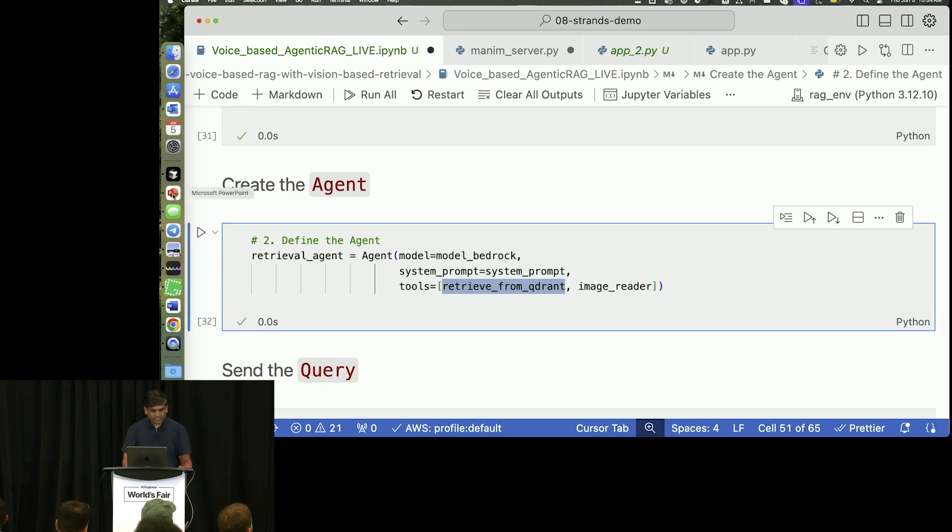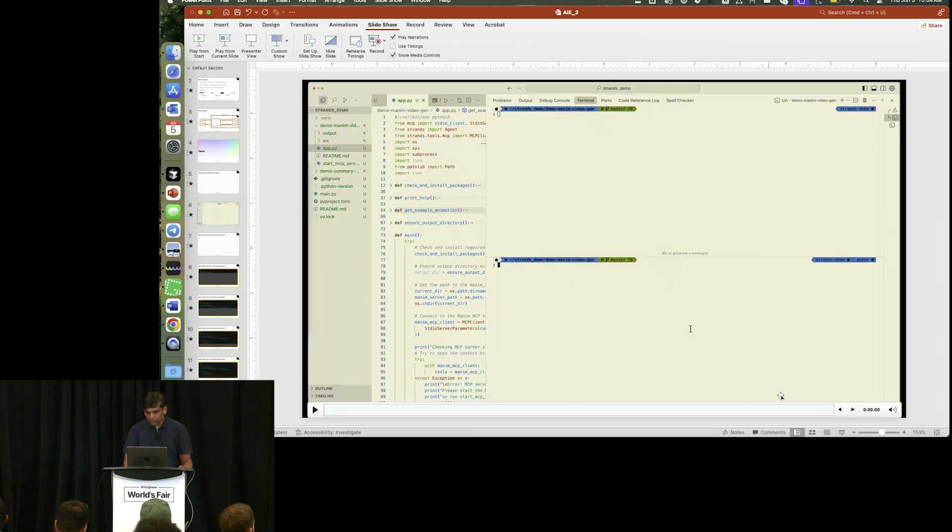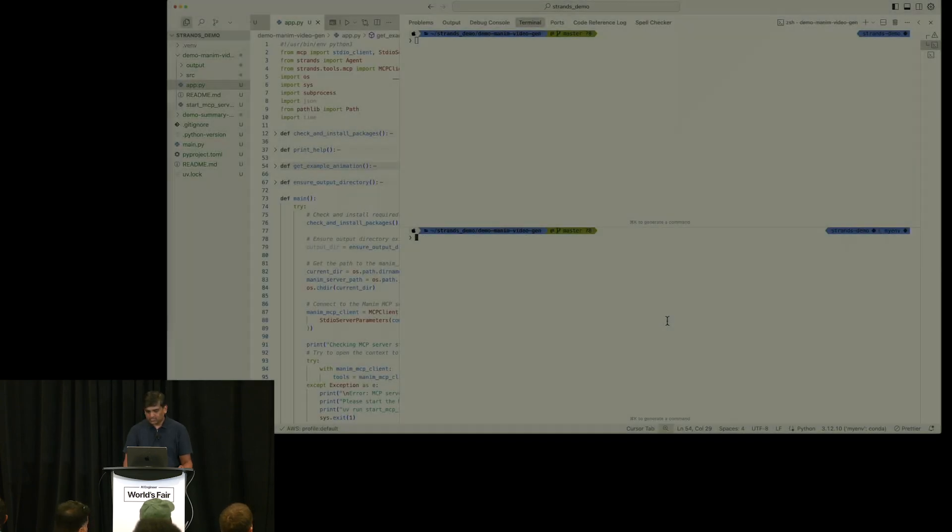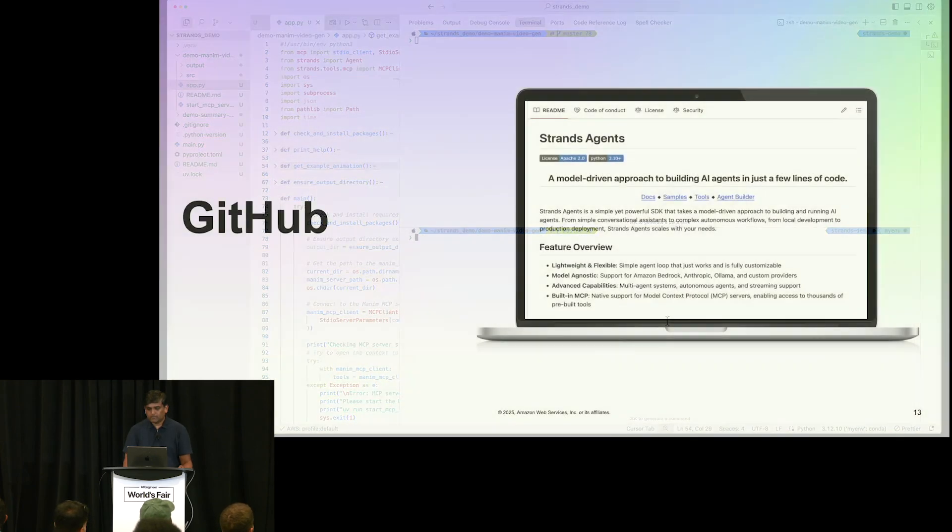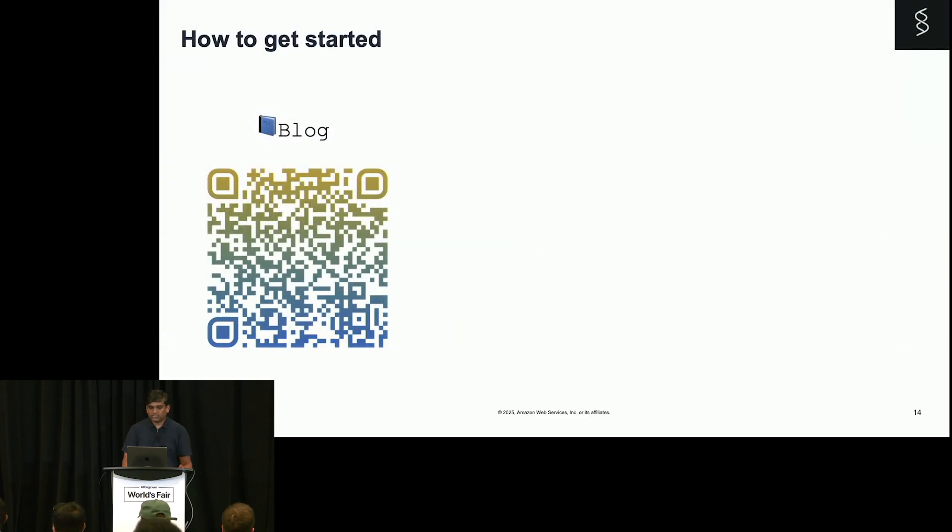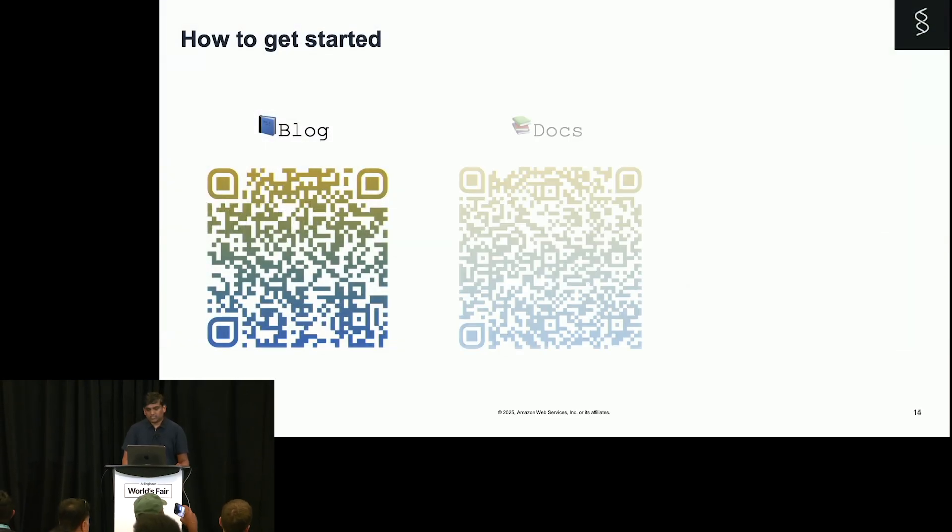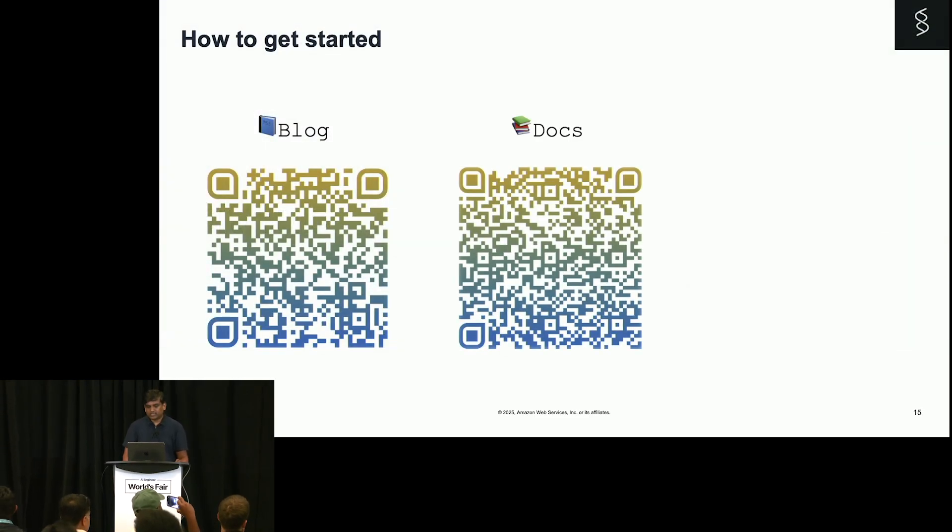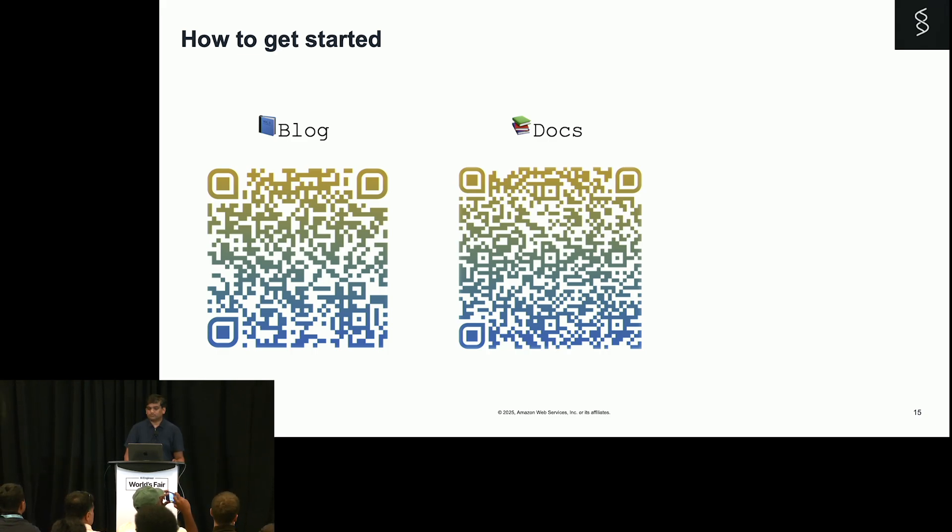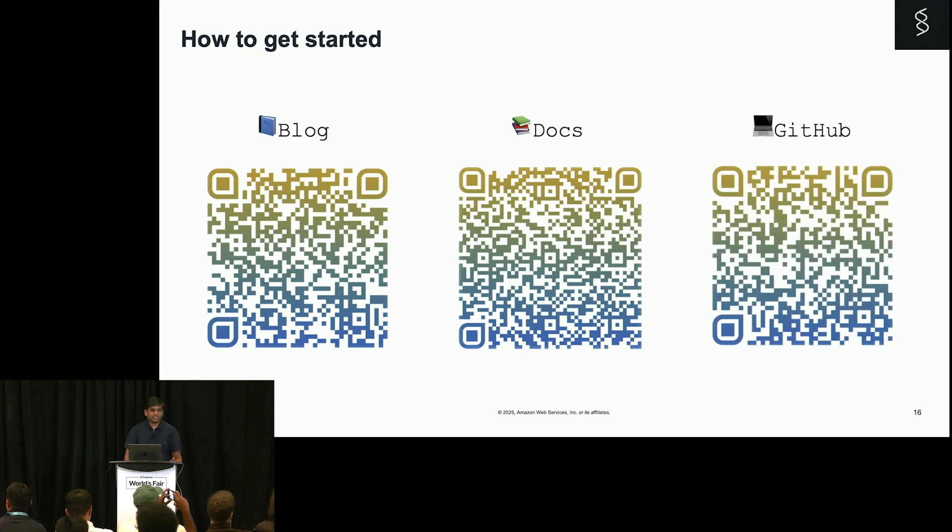So, that's about it. Now, if you want to learn more about Strands, we have a GitHub repository. This is the launch blog. This is the documentation, which is nothing but strandsagent.com. And this is the GitHub link.